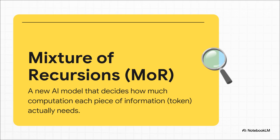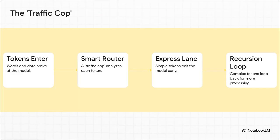The best way to think about it is like a traffic cop for data. The tokens, the words, they arrive. A smart router, our traffic cop, takes a quick look and analyzes how complex each one is. The simple stuff, like the word "the," gets waved through into an express lane and exits the model early. Easy peasy.